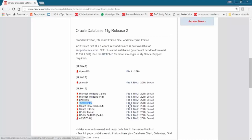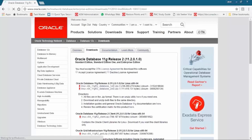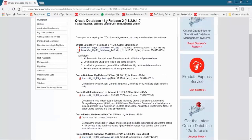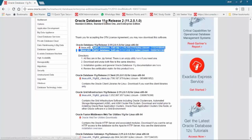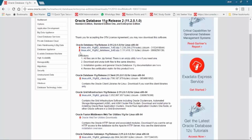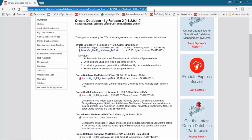You can click on File 1 and File 2 to start the download, but let us click on See All. Once again, accept the license agreement. Here the first two files are database software files. You can just click on each file and the download will start. I am not downloading these files as I already have them on my system. For your practice, you will have to download both these files.